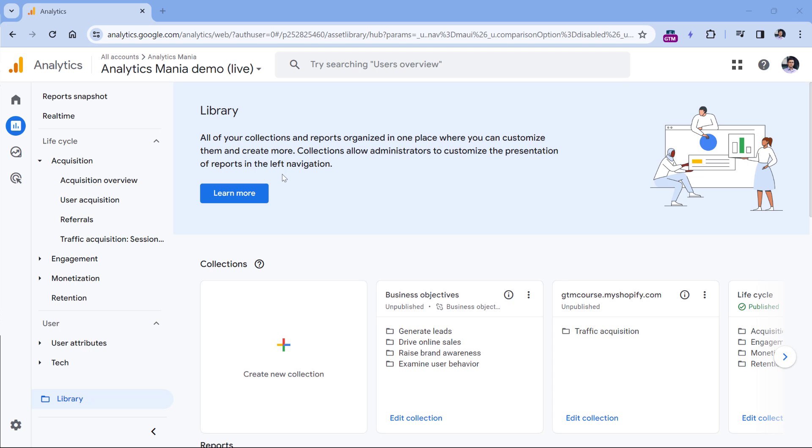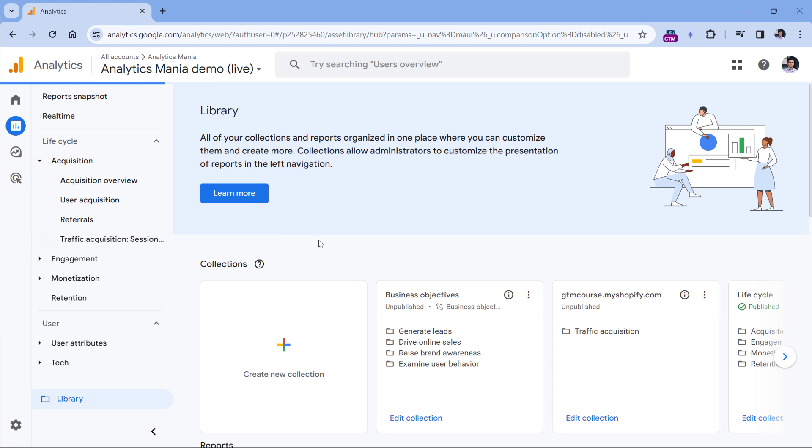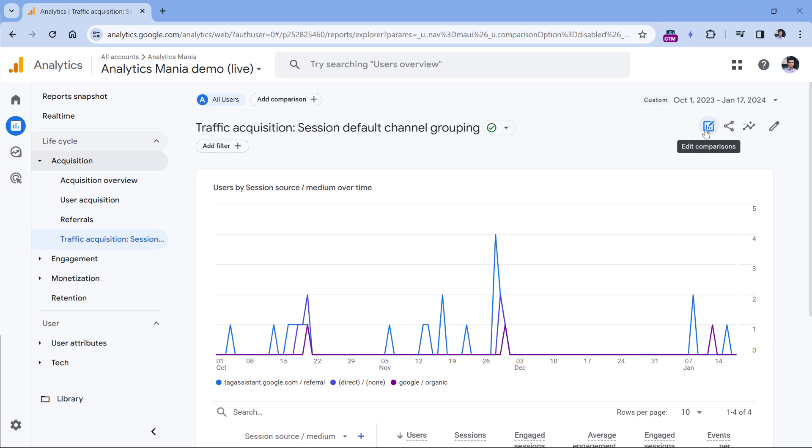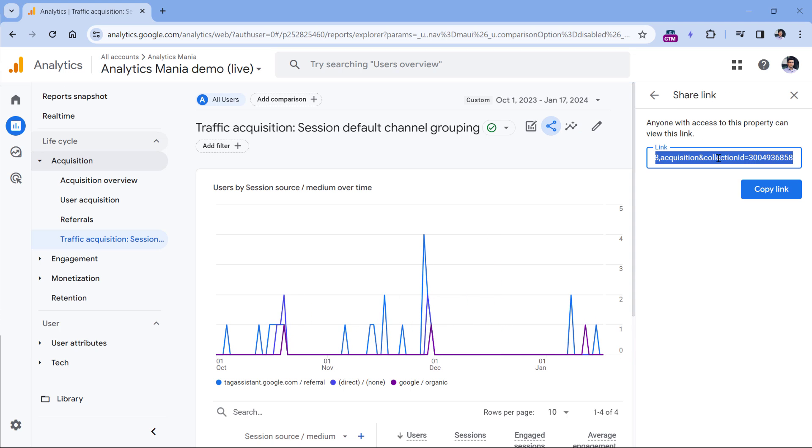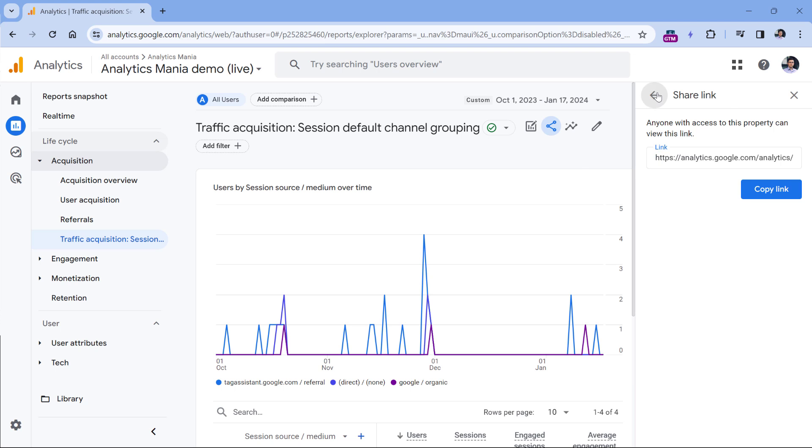So this was the first option how you can share the report. The other option could be to go to your report, then click share this report. And then you can click share link. Once you copy this link, you can send it to another person. But that person, if he or she wants to see the actual content of the report, they must have access to this property as well. So this is something to keep in mind.